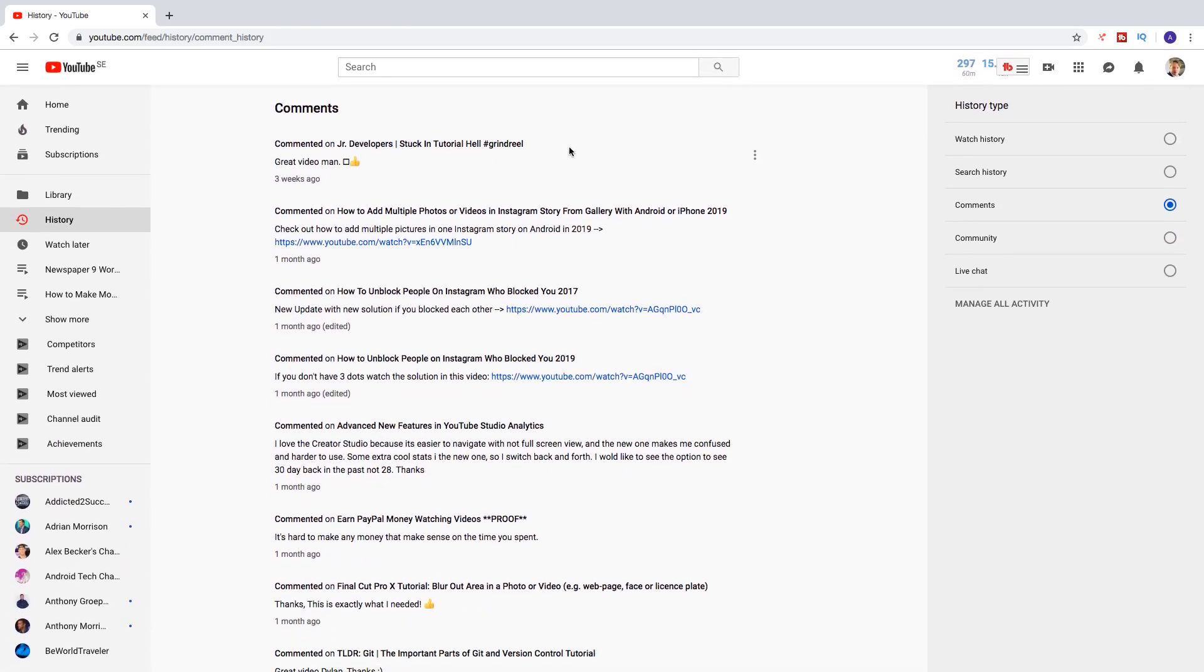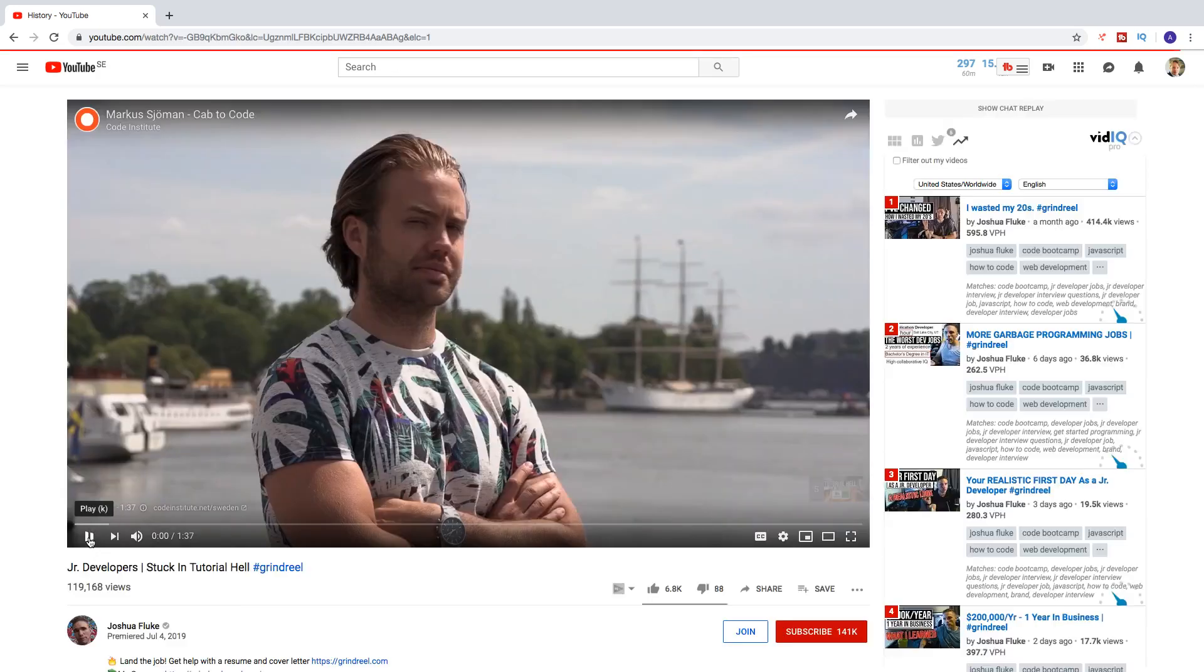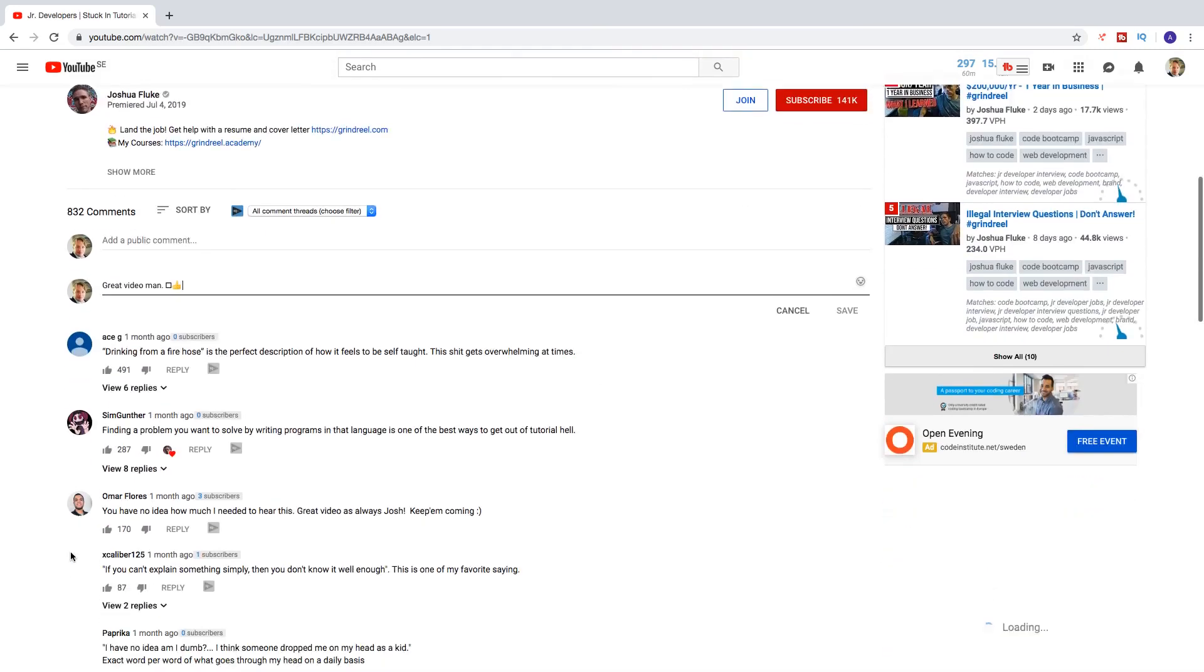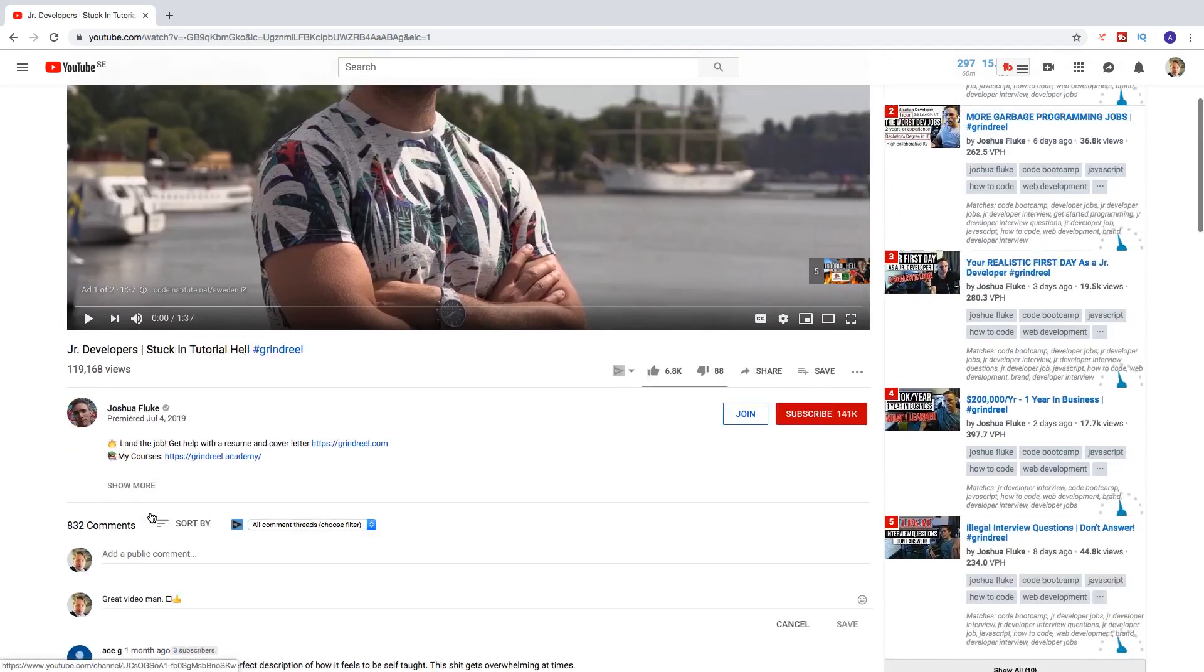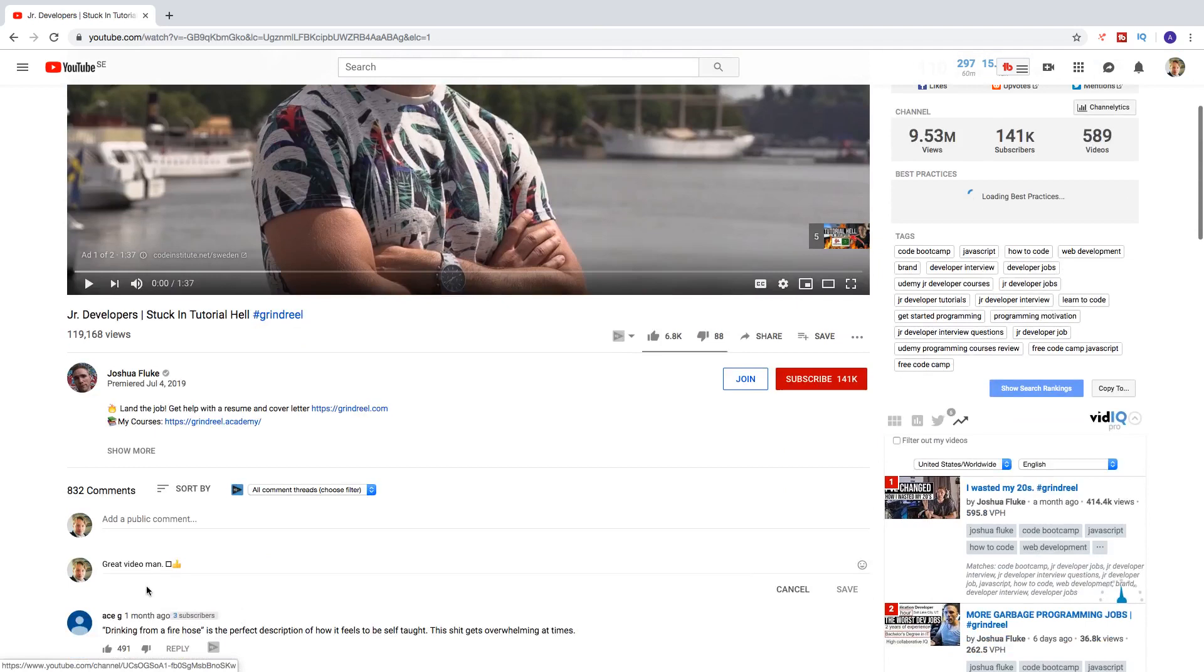You can also, next to the comment, click on these three dots. And if you click on Edit, this will take you to the video and you can edit the comment right here.